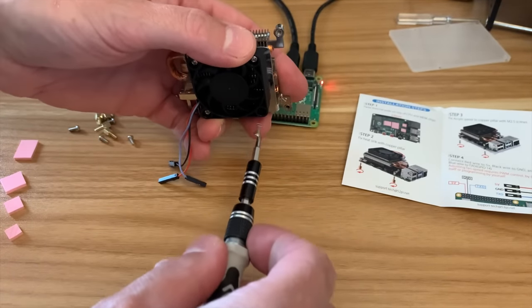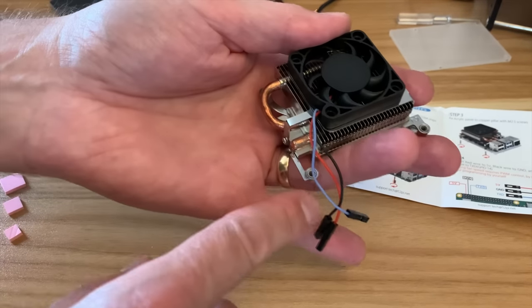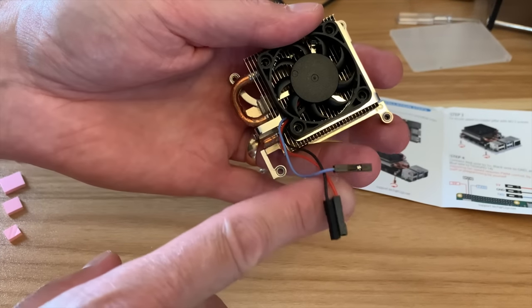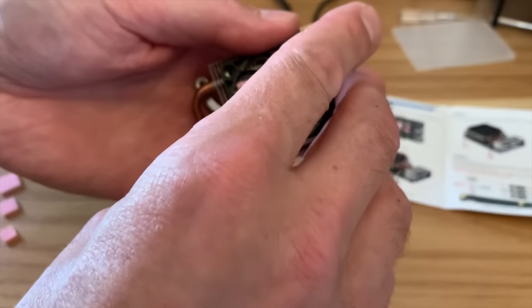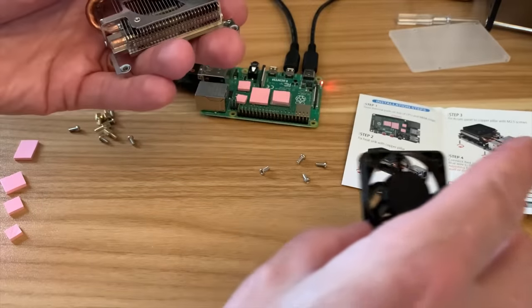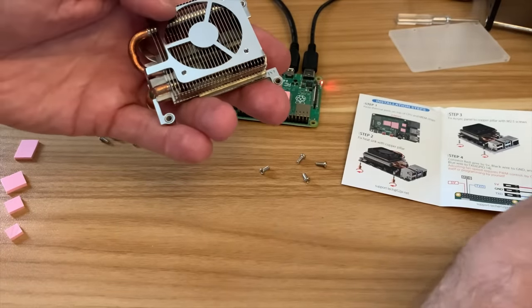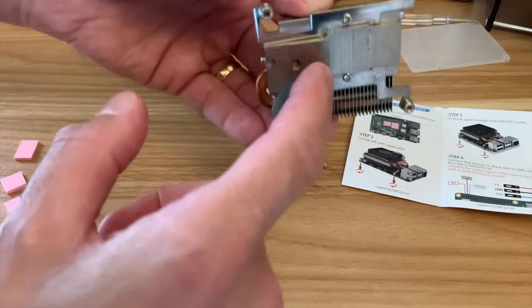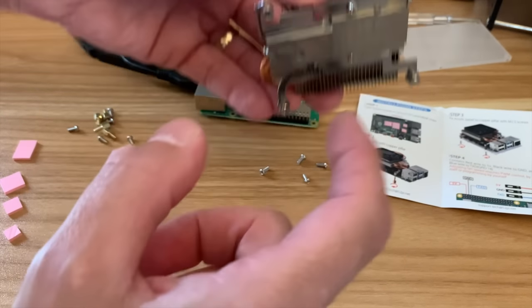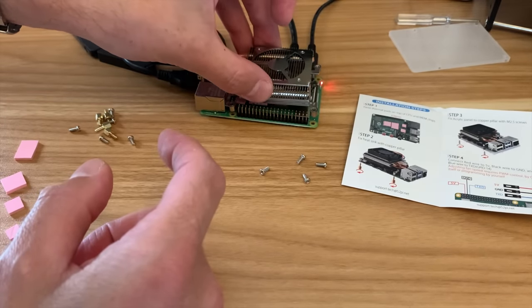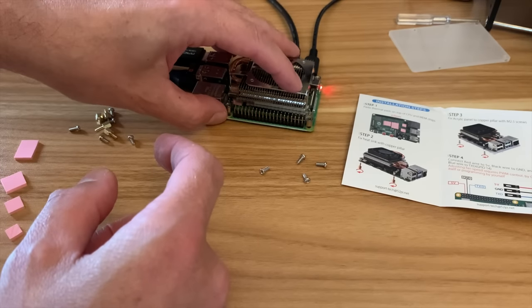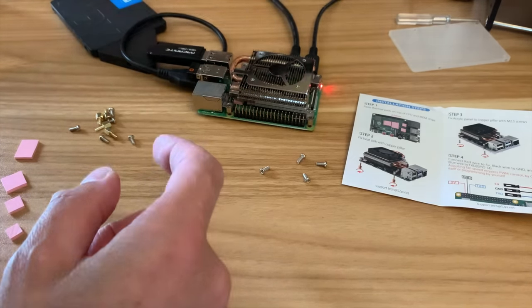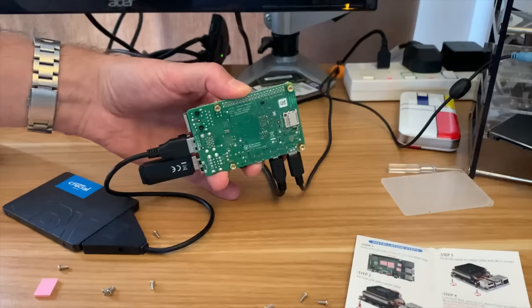I'm going to take this fan off for the moment because the next test I want to do is without the fan. It's got the three cables on this fan which means that it's controlled by the pie so you can set the temperature that comes in and goes off. It's going to be this way around because this bit is lower than this bit.